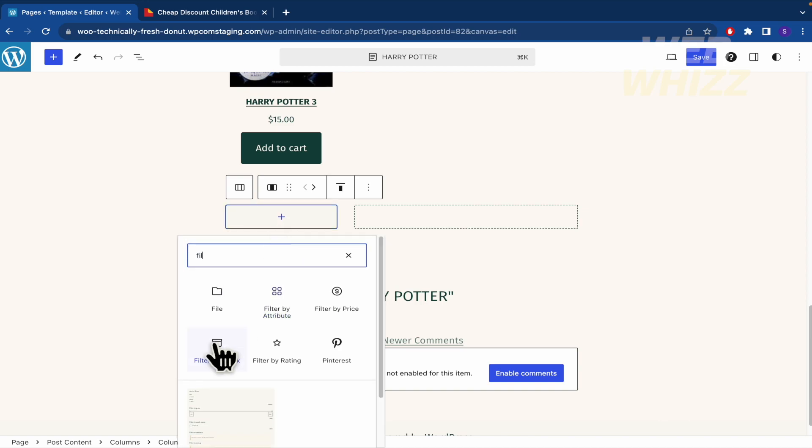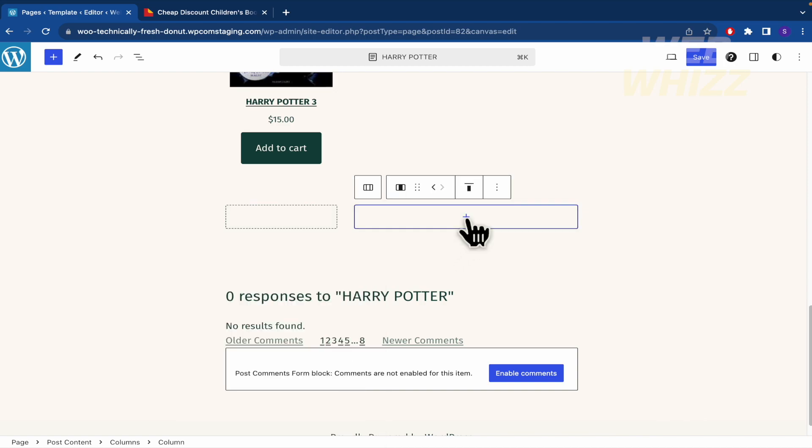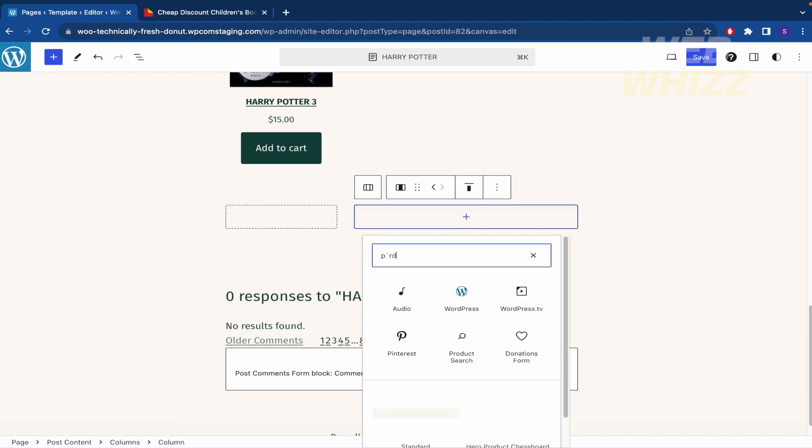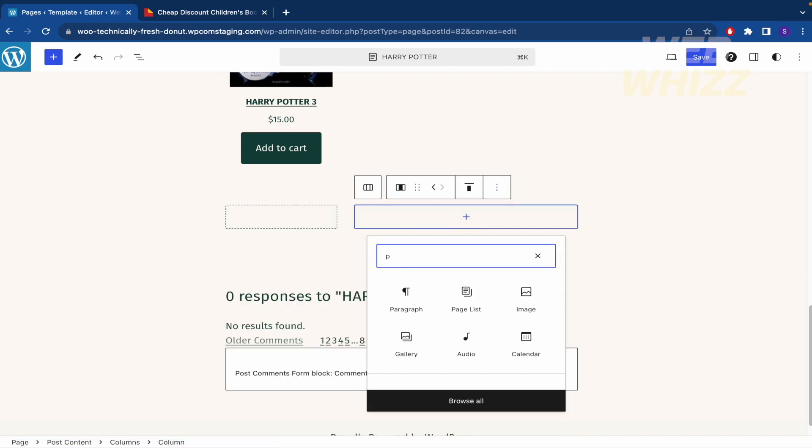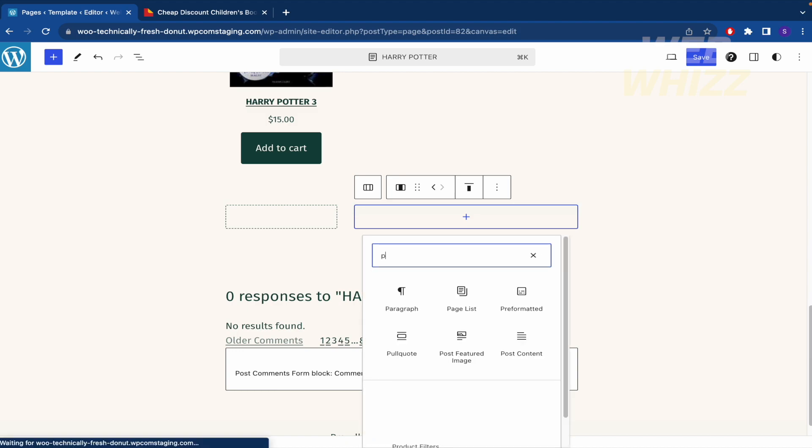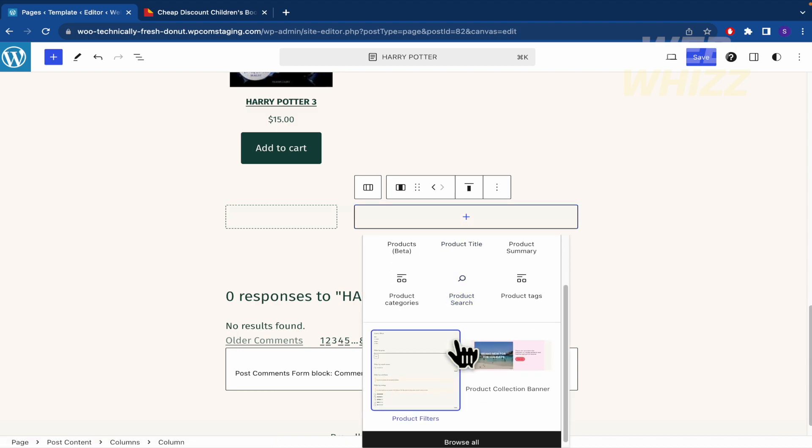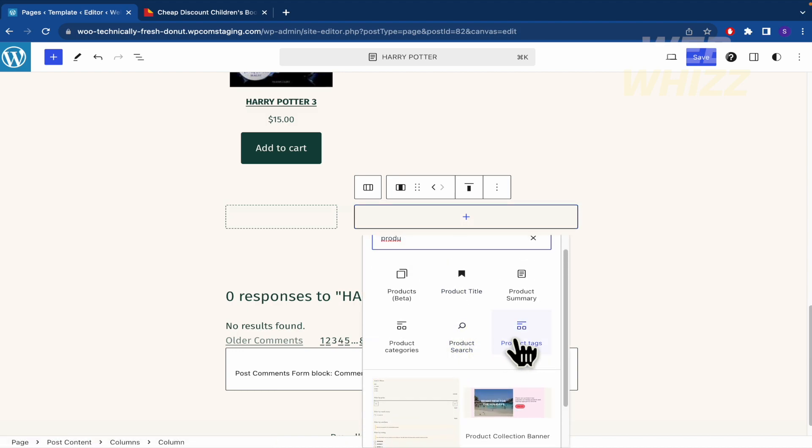And in this part are some filters. So I can filter these by stock or by attribute or whatever you need. And in this part are the products, the books that you're going to be showing. And that's it.